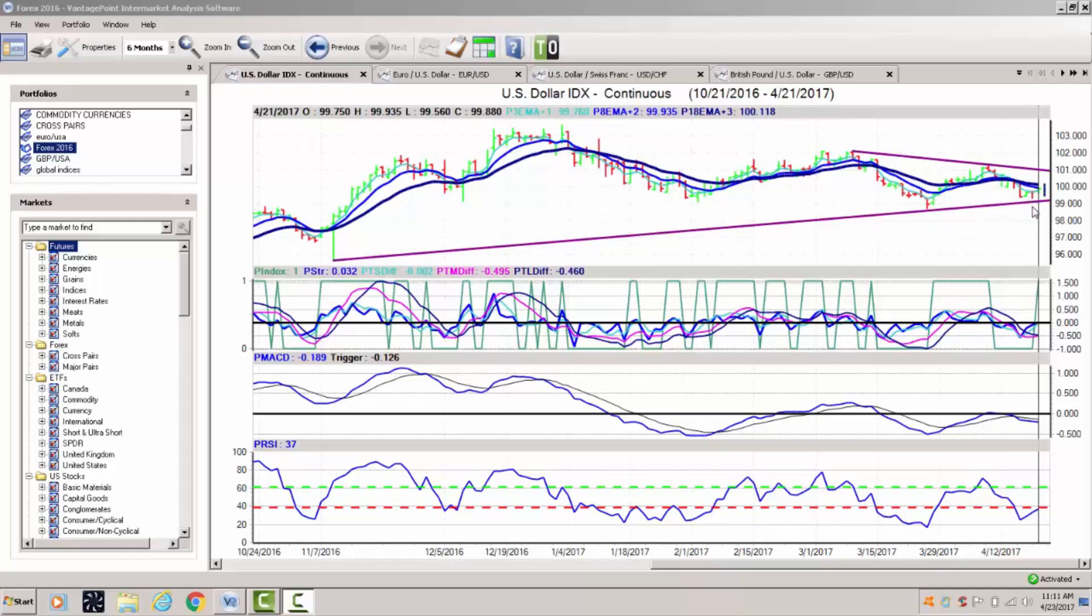We have heavy trend line support coming in at about the 99.20 area. So this is the area to watch on the downside along this lower trend line and on the upside 100.11. The medium term indicators and shorter term indicators are starting to roll over to the upside.